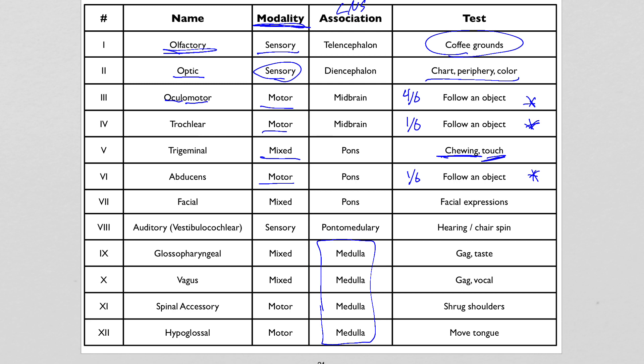The facial nerve is also mixed. The motor part controls facial expressions, so if a person has facial nerve damage, they'll likely have parts of their face sagging with low muscle tone. This is obviously a huge indicator of stroke, though it could also be from external damage. The sensory part — since it's mixed — is taste. The catch is it's difficult to test taste because there are actually three different nerves that have a taste component. The facial nerve is the most important one, but it's difficult to isolate because other nerves compensate.